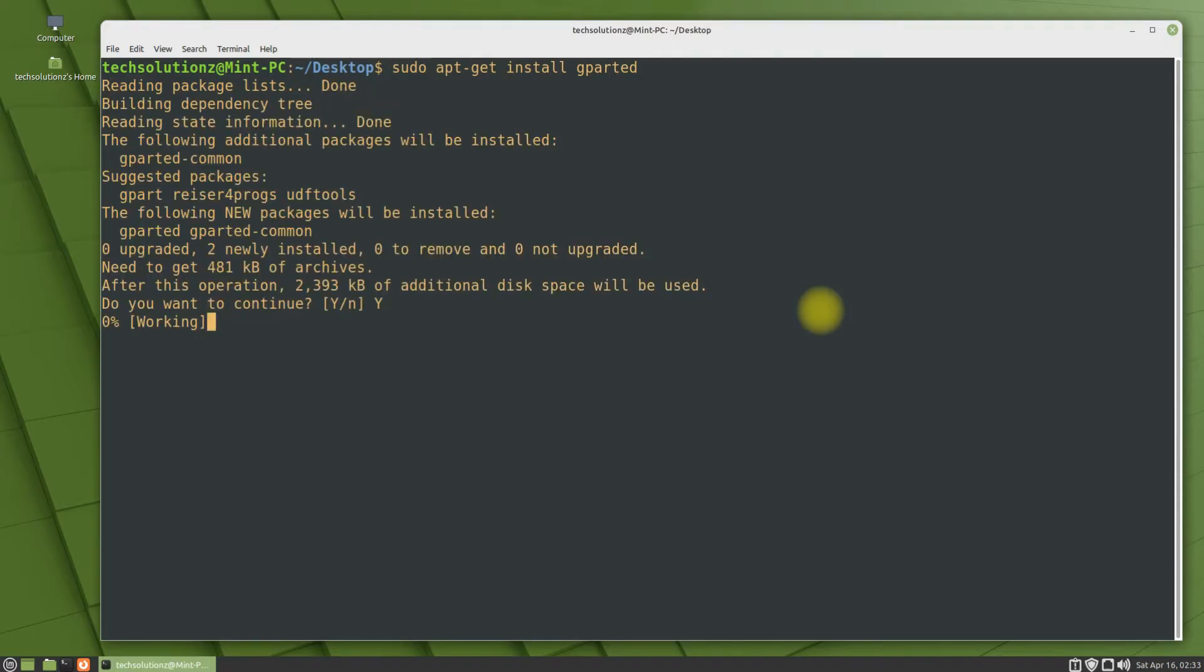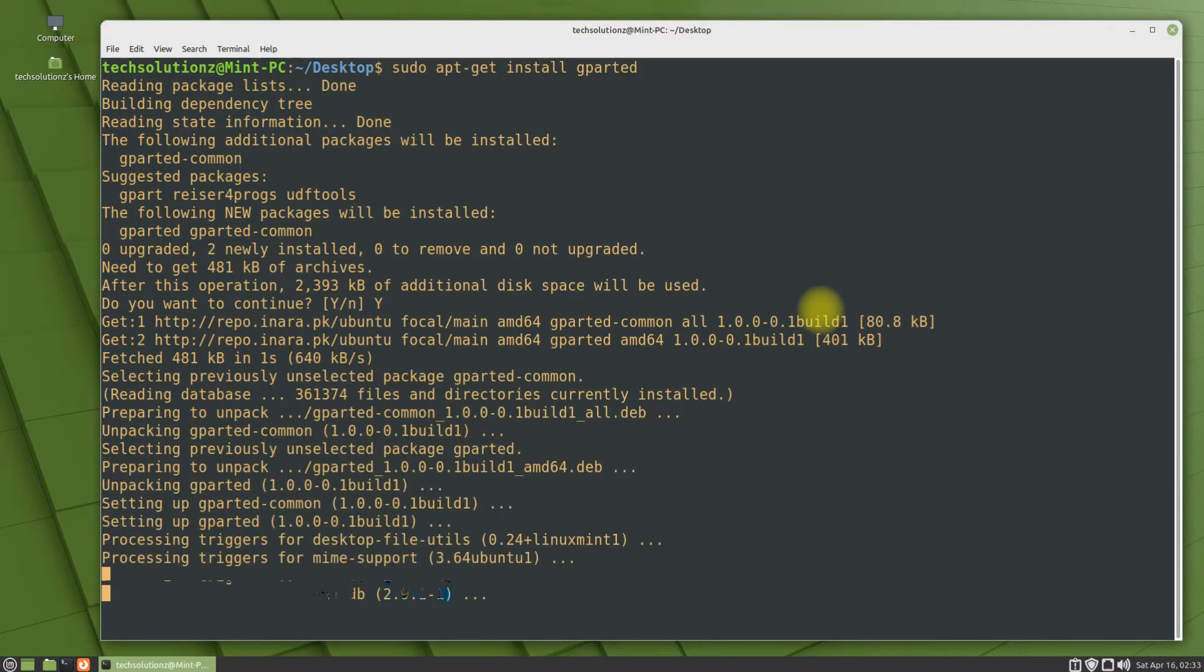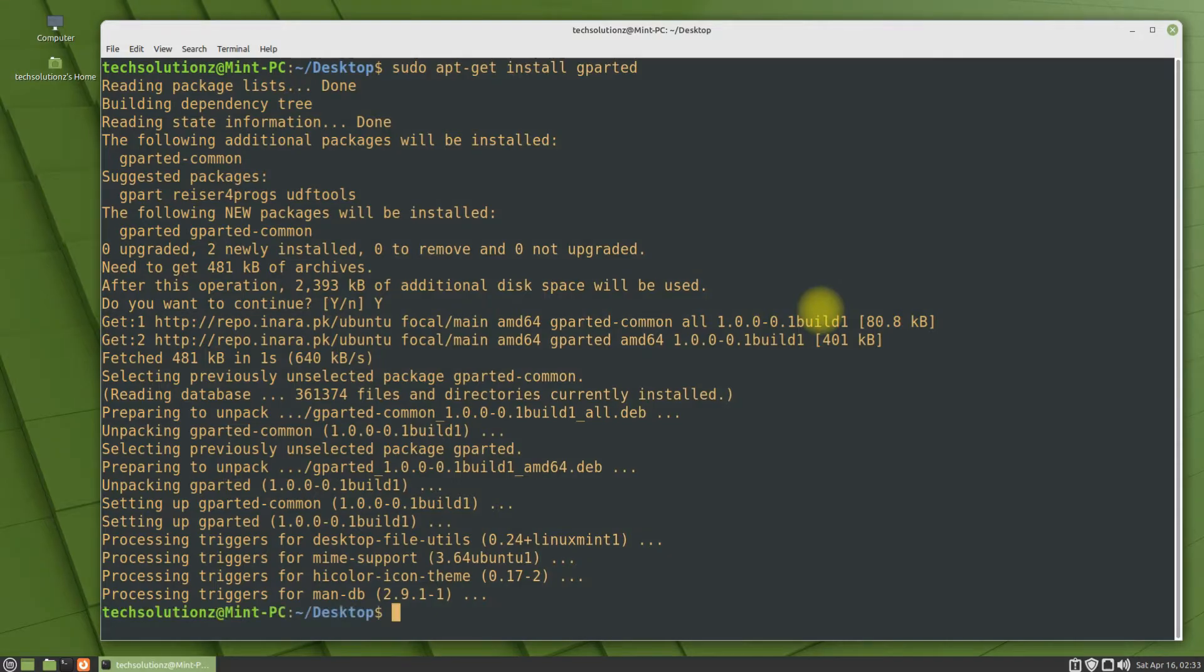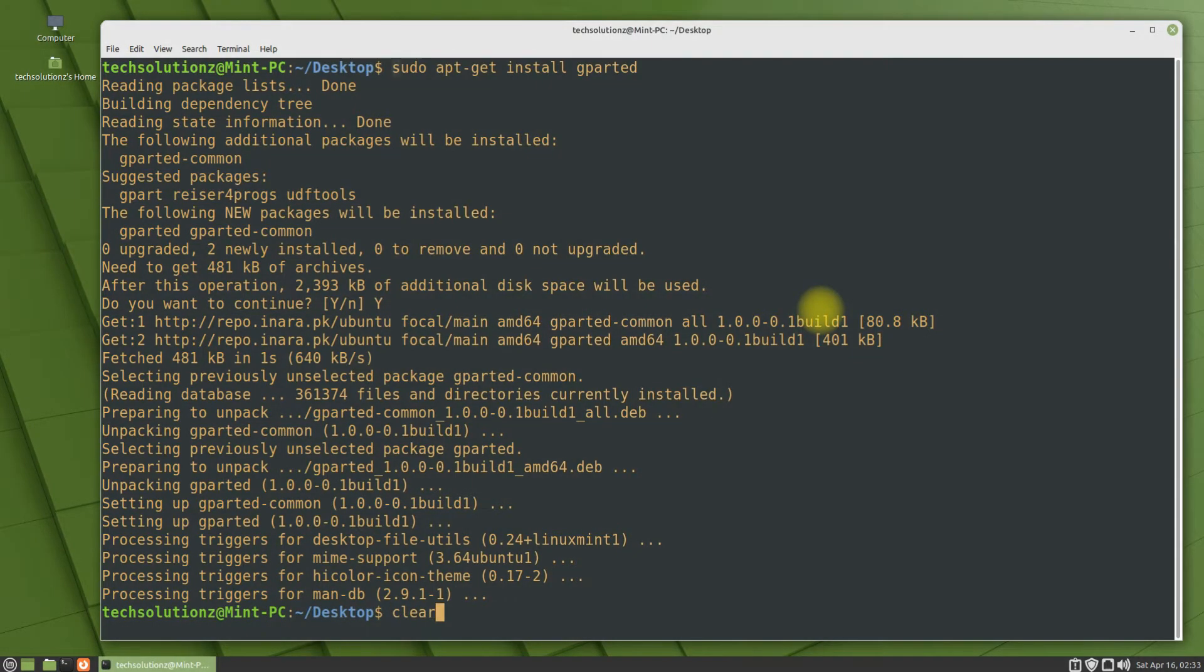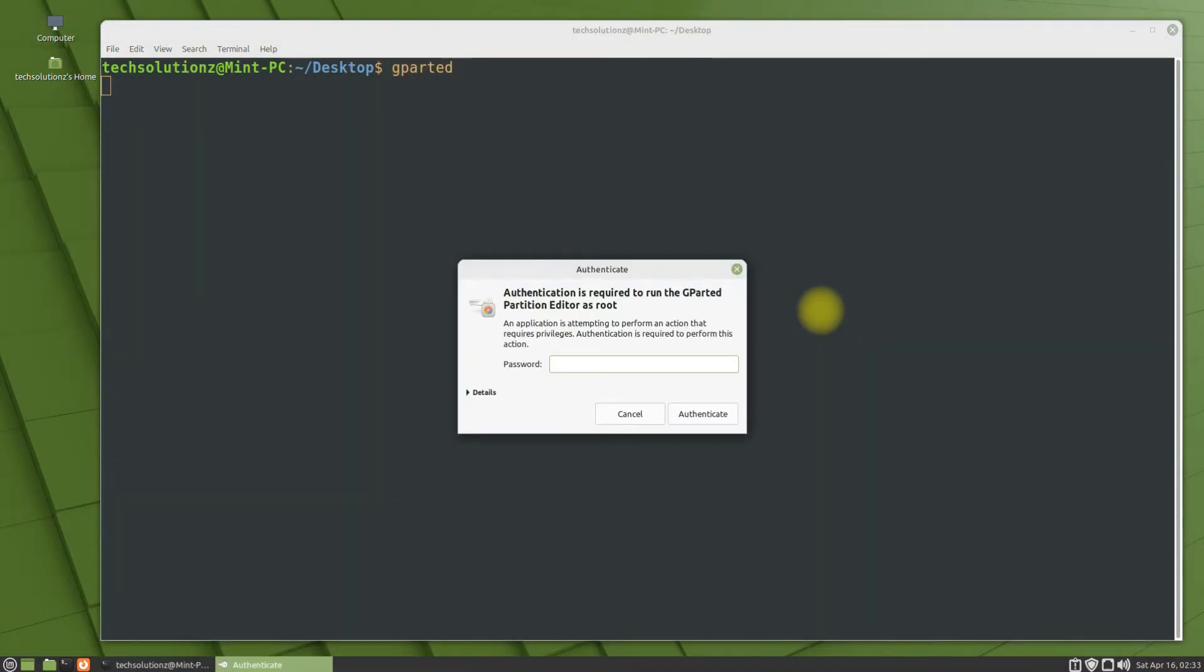This should complete quickly. Once done, you can start gparted from within the terminal as shown.